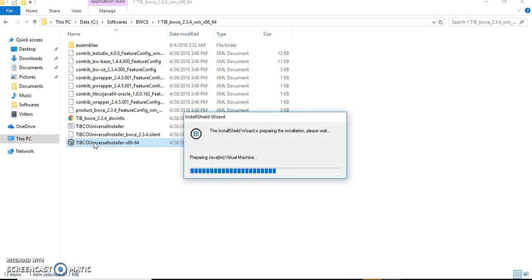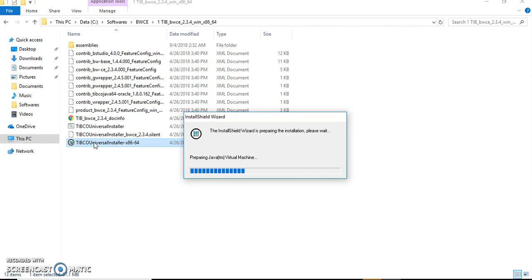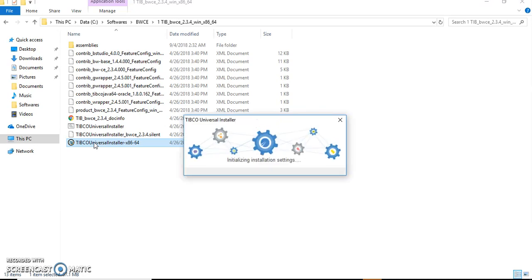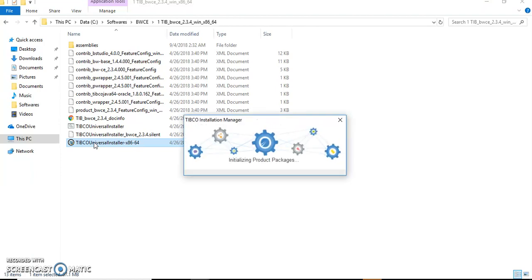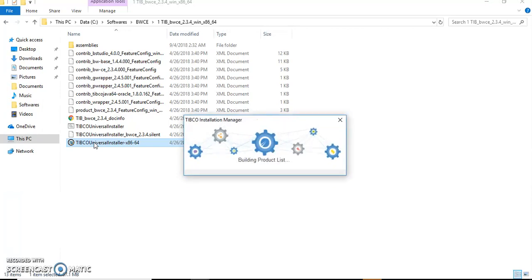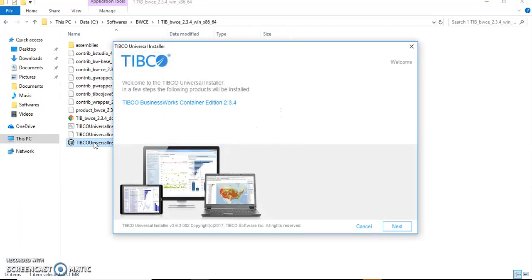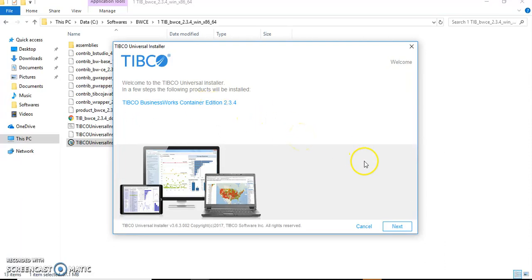It will start preparing the Java Virtual Machine for installation. This is the same as how we used to install in our legacy BW TIBCO versions. This is the second-to-last latest version in today's date. I guess 2.4 is already available in the market, but I have a setup of 2.3.4, so I'll be showing that. Mostly both versions will have the same procedure for installation.